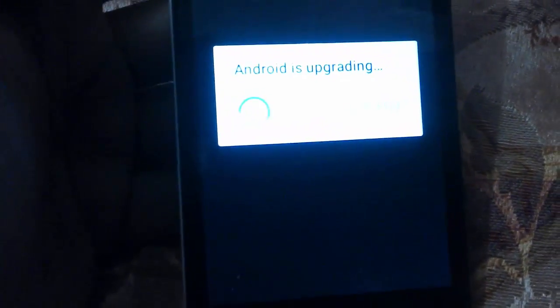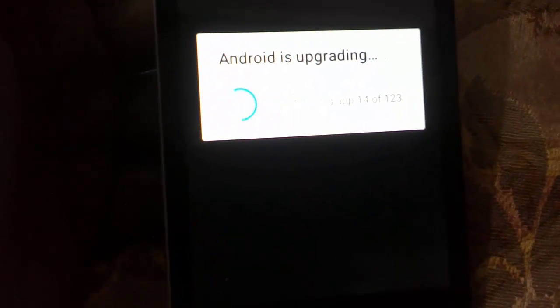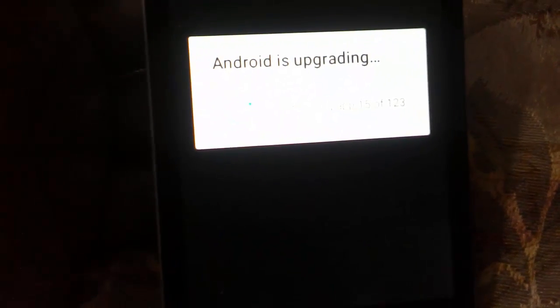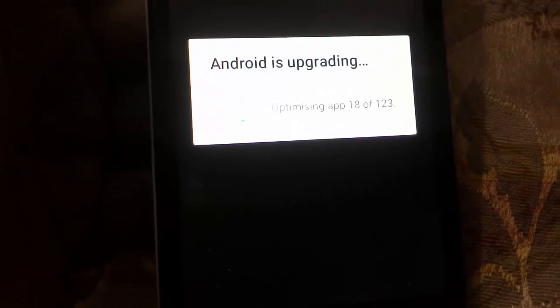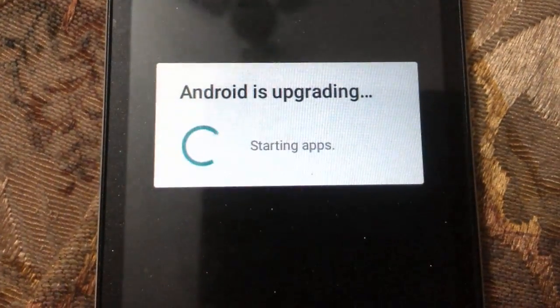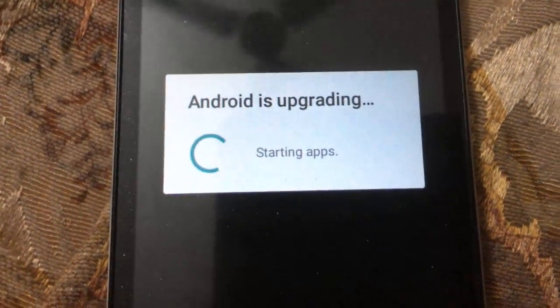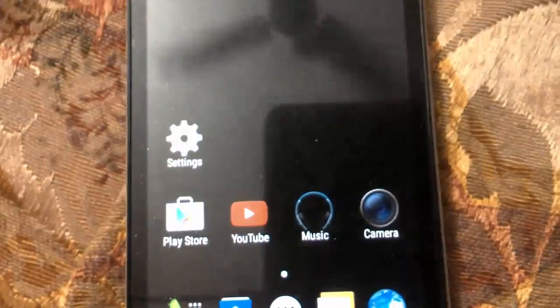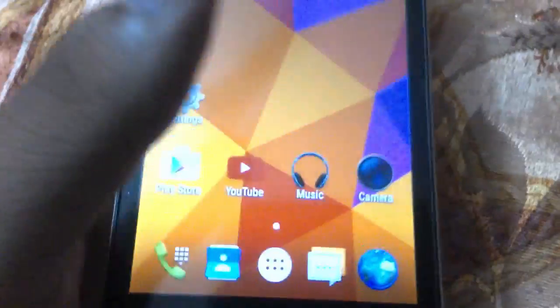Now it will be showing that Android is upgrading, and it will be taking around 10 to 15 minutes to complete the startup process. You can see it is optimizing the apps now, and then it will start the apps and complete the booting process.